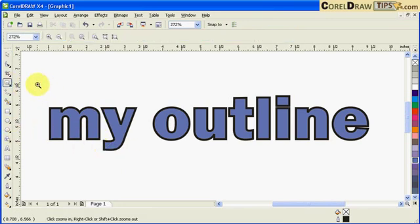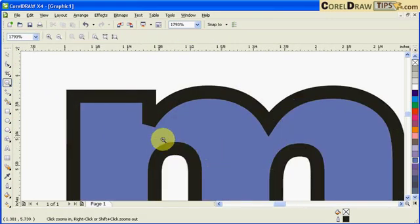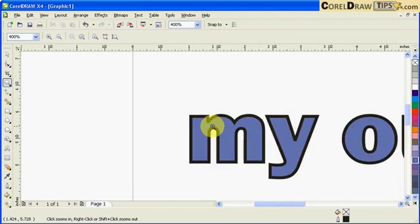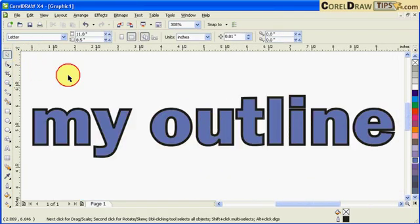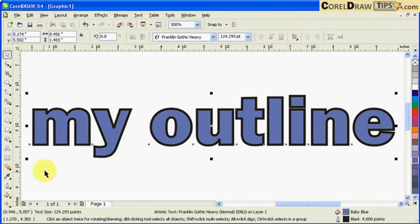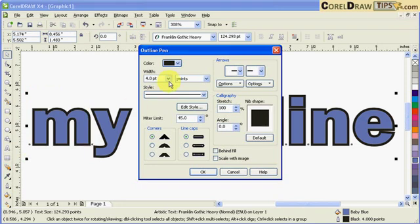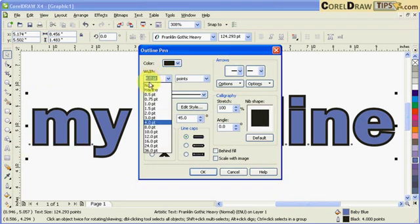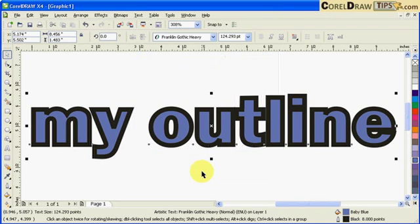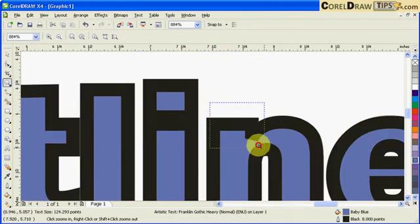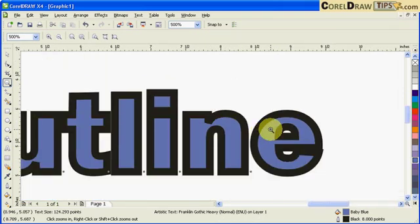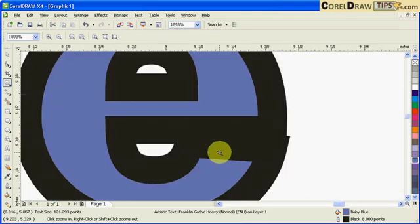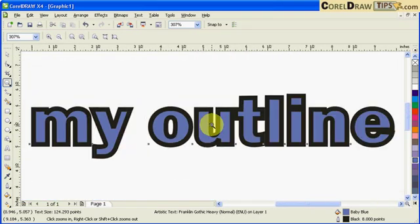It seems to me that my text is getting smaller. See, if I increase the width to let's say eight points and I click OK, the outline distorts the text.